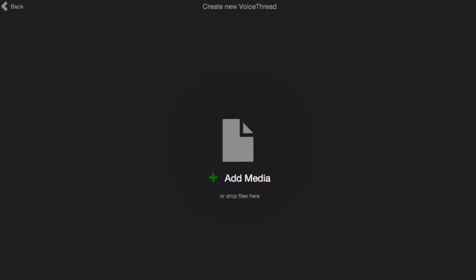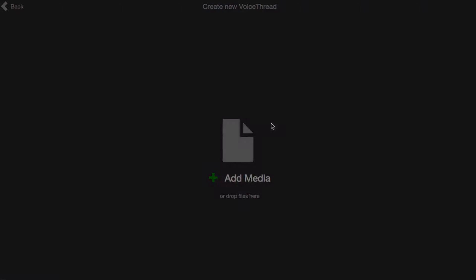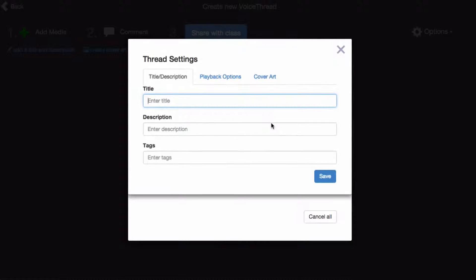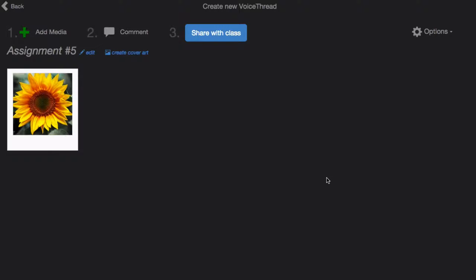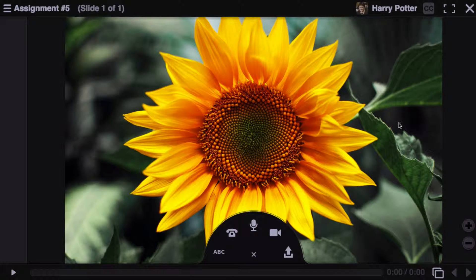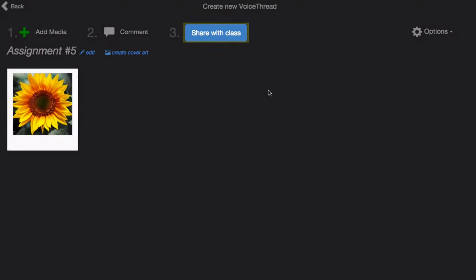Here, you can upload the media that you would like to use, give your VoiceThread a title, and save. Once your media has uploaded, you can click Comment at the top of the page to record some comments. Just close out of this when you're done, click on Share with Class, and you're done setting up your link. Students will be taken directly to this VoiceThread when they click on the link in your course.